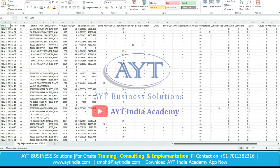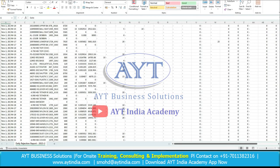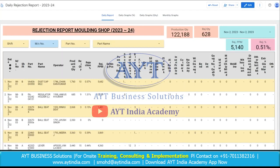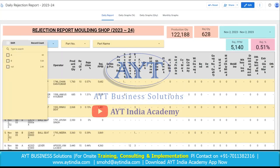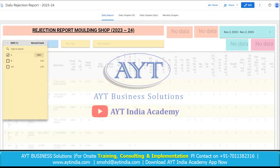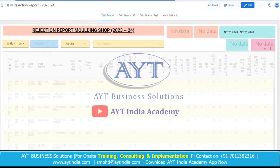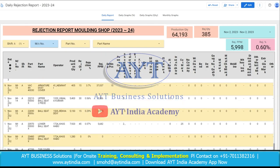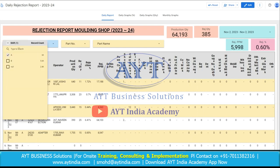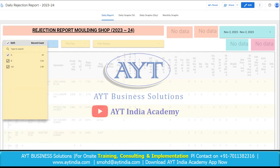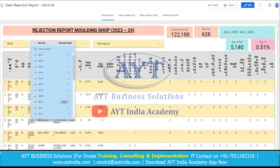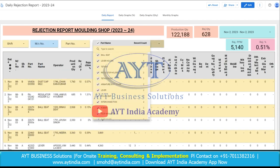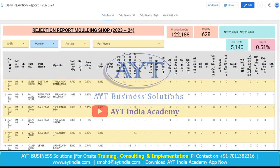Here we can see the downloaded report in Excel as well. Now, if you want to see only Shift A data, then select A Shift and the whole table will change into Shift A data. Similarly, if you want to see according to the machines, you can select the machine. You can also select the part number and the part name.